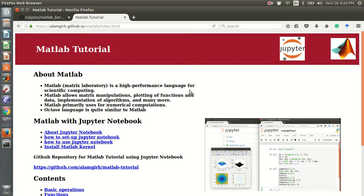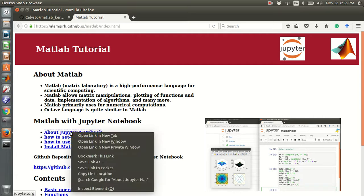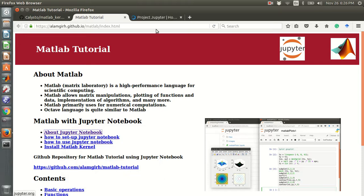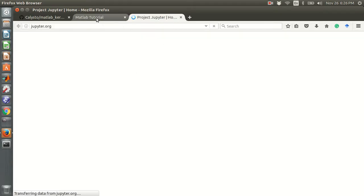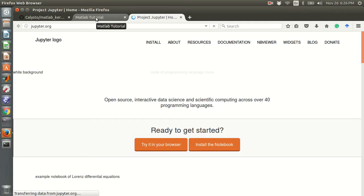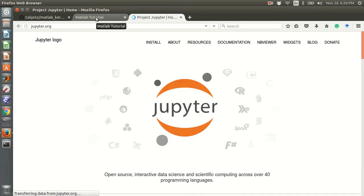Hi everyone, I will show you how to use MATLAB in Jupyter Notebook. Jupyter is an IPython notebook.